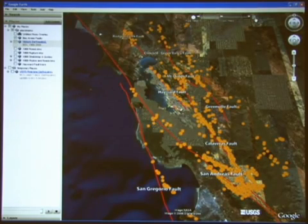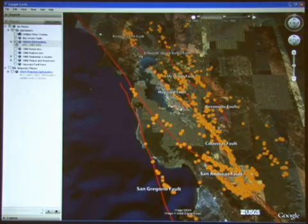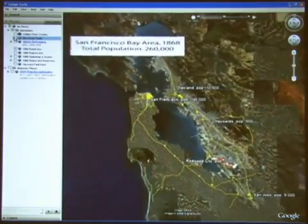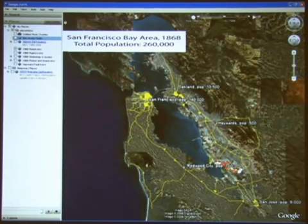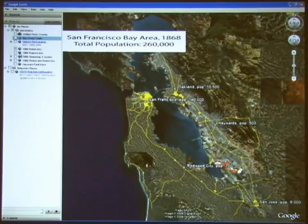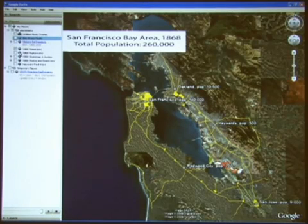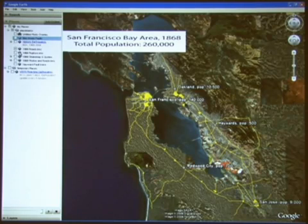On the subject of past earthquakes, let's talk about the 1868 earthquake. What was the Bay Area like in 1868? This data layer helps paint the picture of the sparsely populated Bay Area in 1868 — in yellow are the major transportation conduits of the time. It was very different than today: only 260,000 people lived in the Bay Area, compared to 7 million people today.